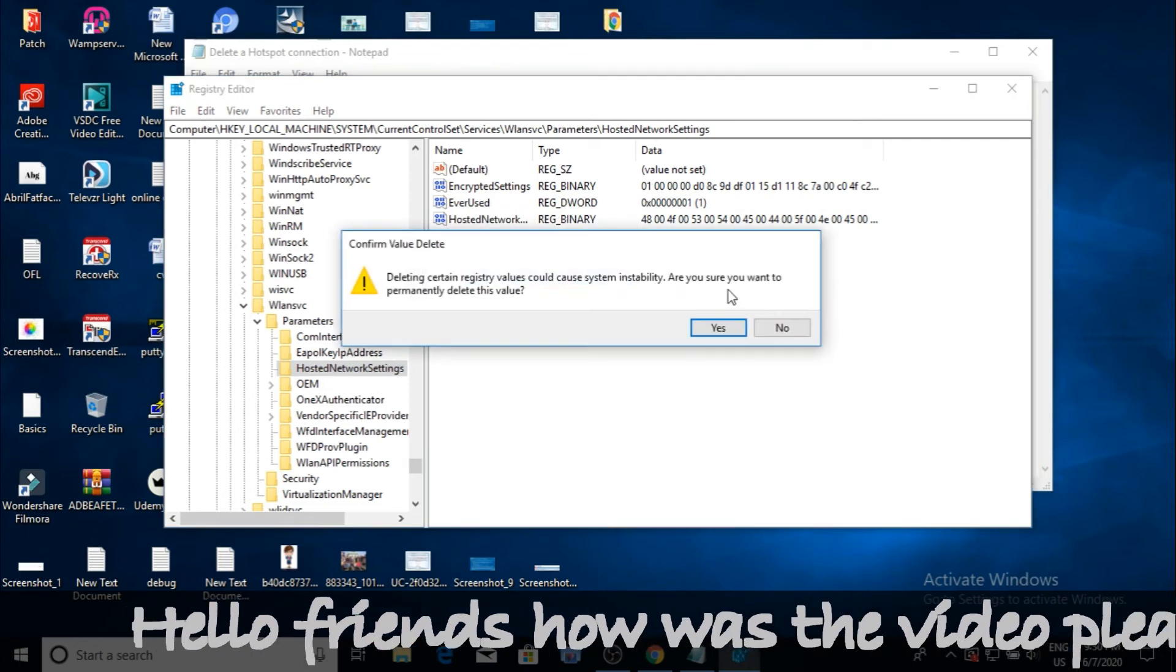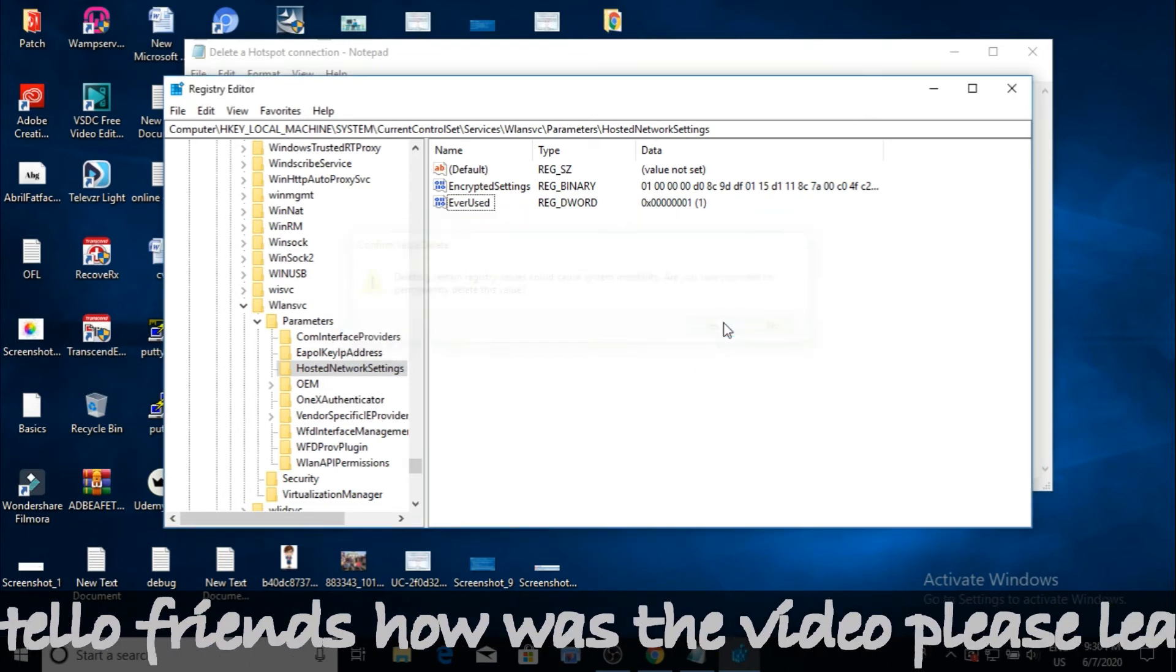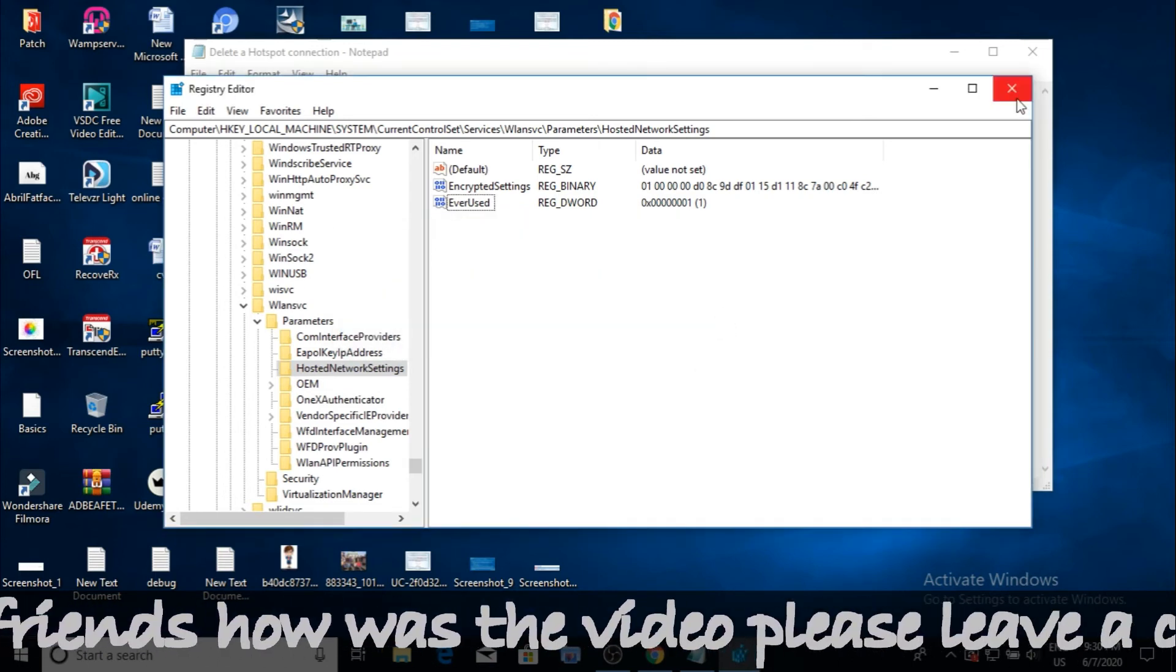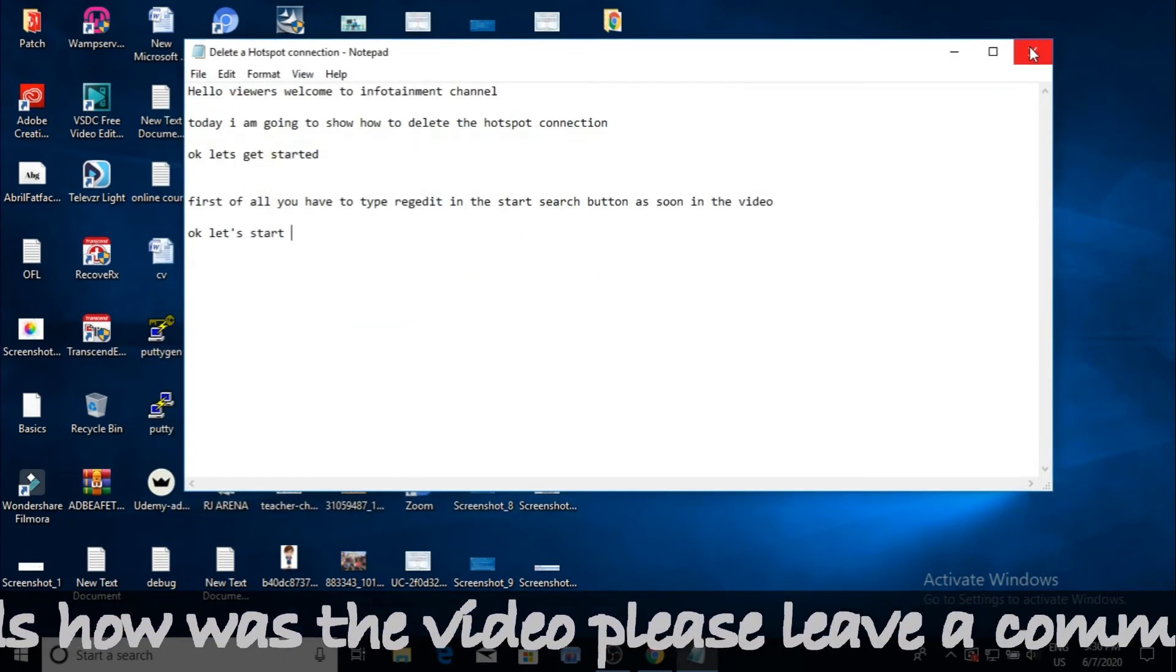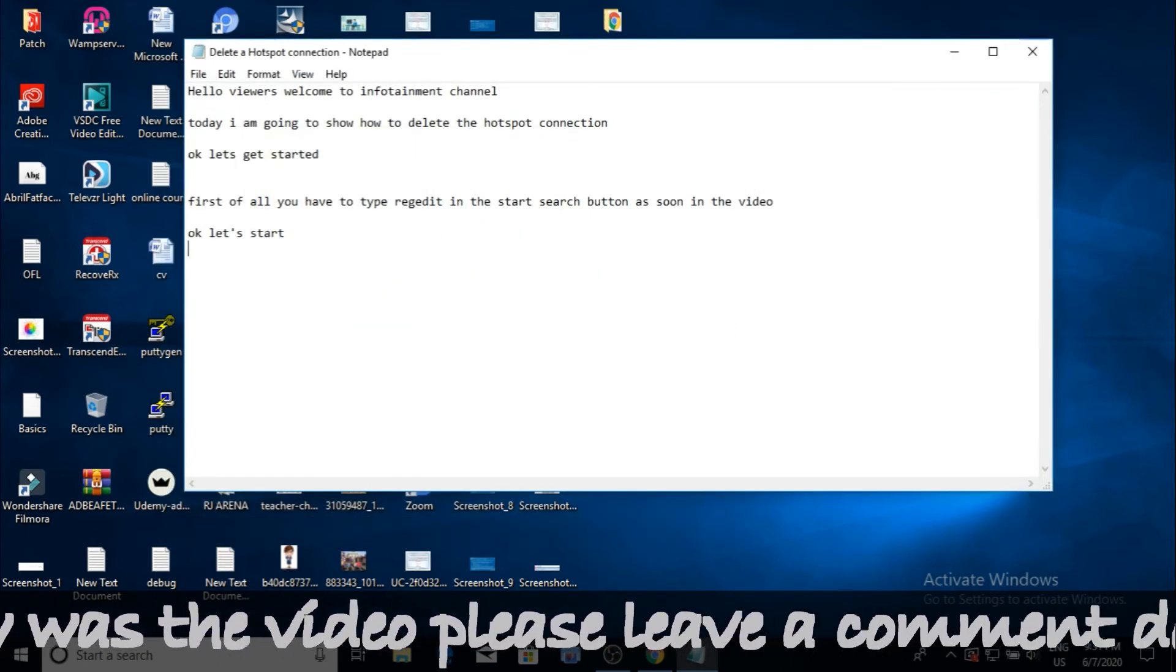You have successfully deleted or removed your hosted network. As you can see, WiFi has been removed.